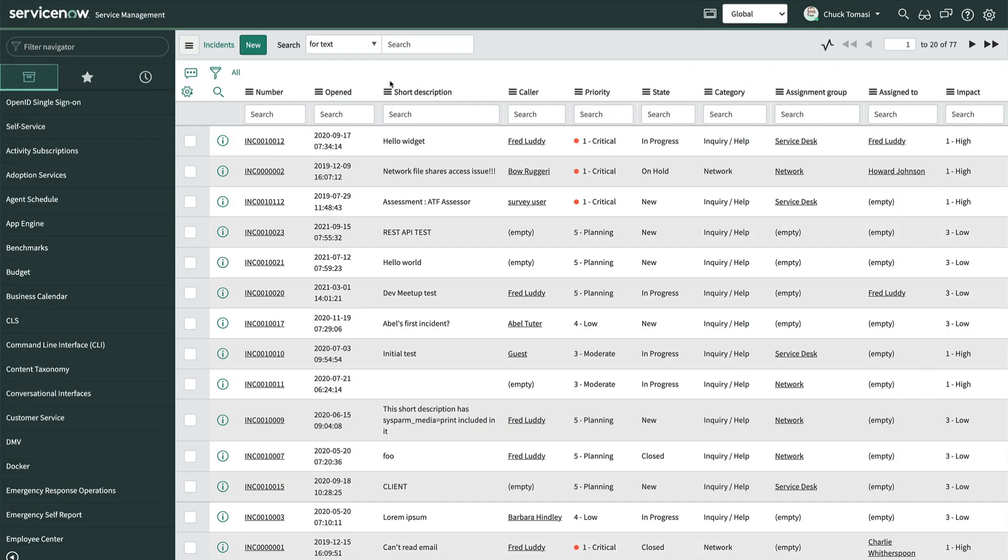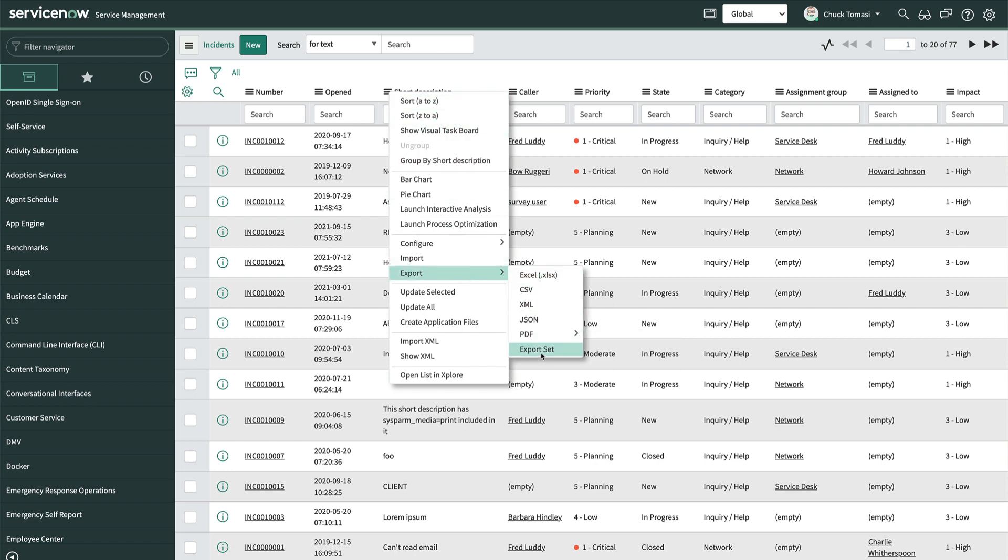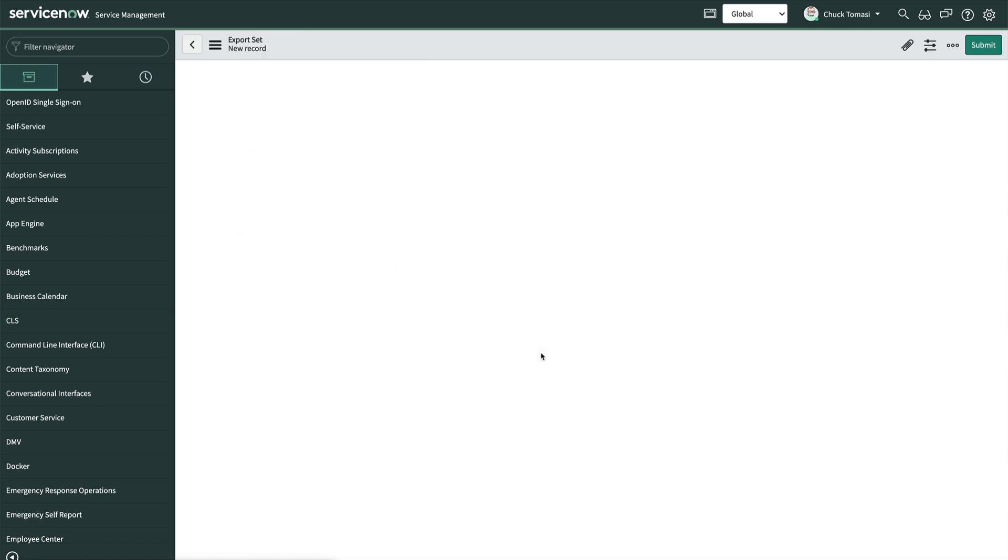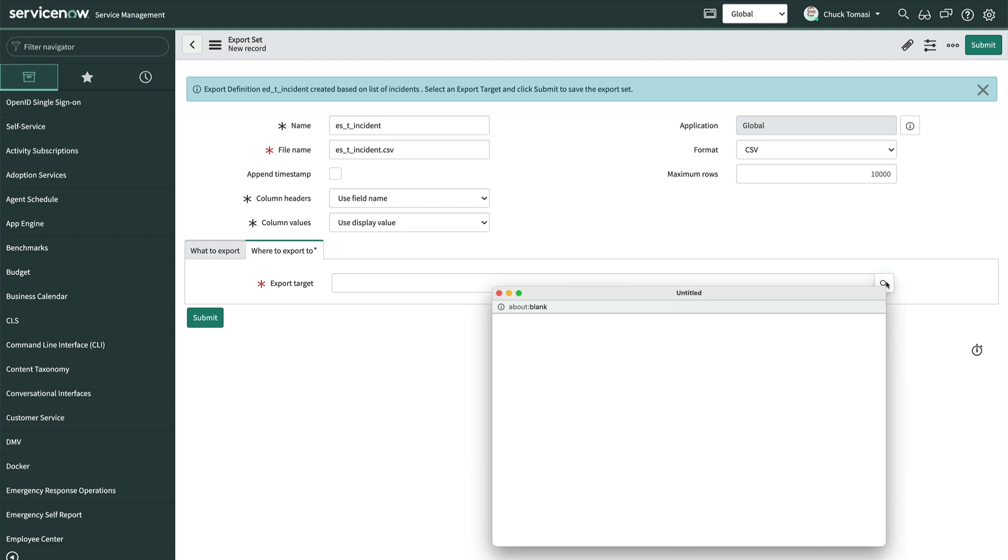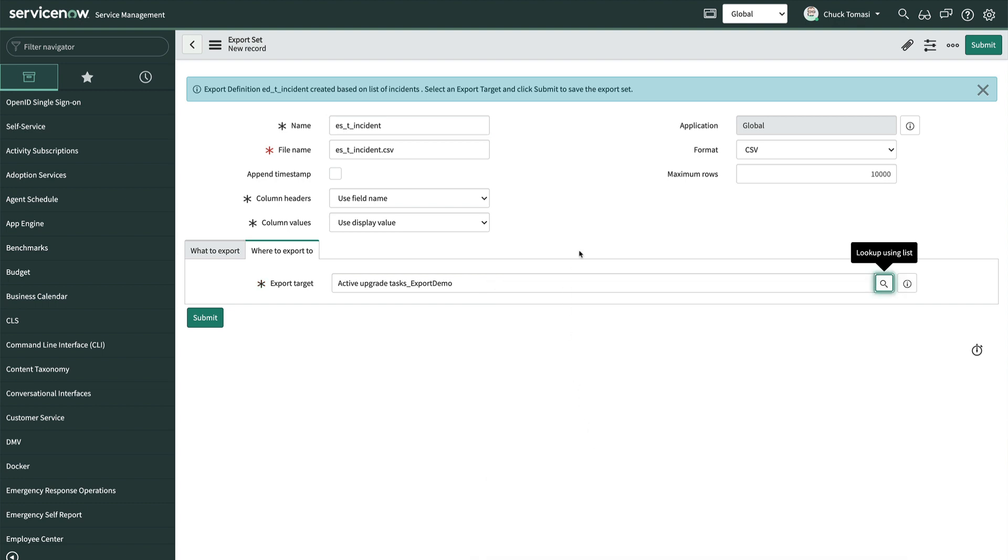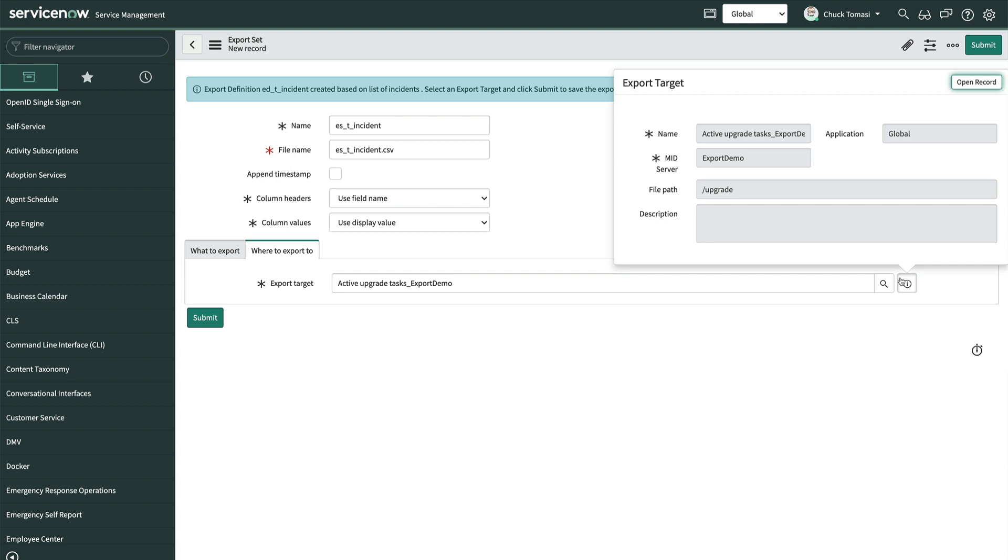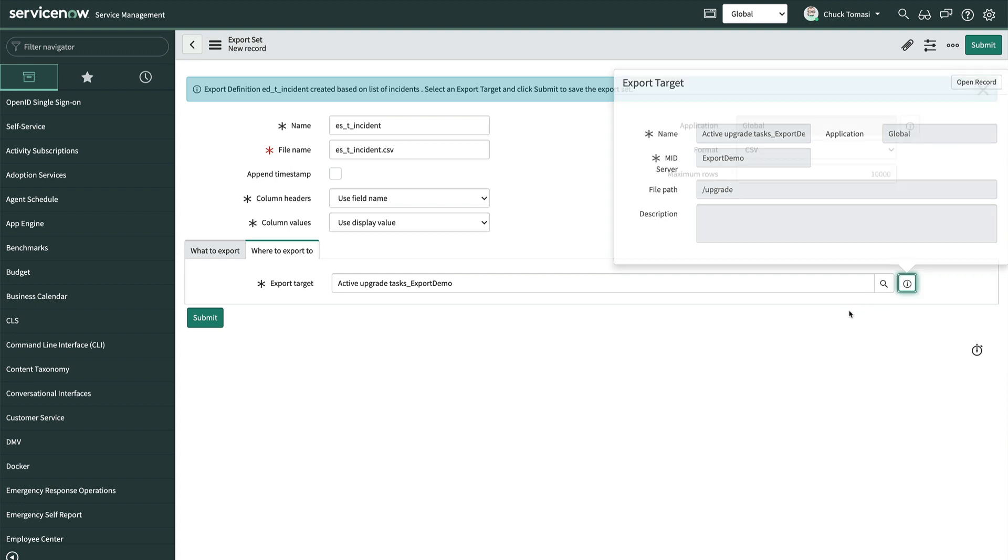One final tip we touched on in the previous video. We can use the list header menu to create an export set, export definition, and then choose the target in a single click. This is a bit quicker than using the record producer or creating the export records manually. We should still inspect the export set and export definition records manually to adjust things like names, formats, and filters.